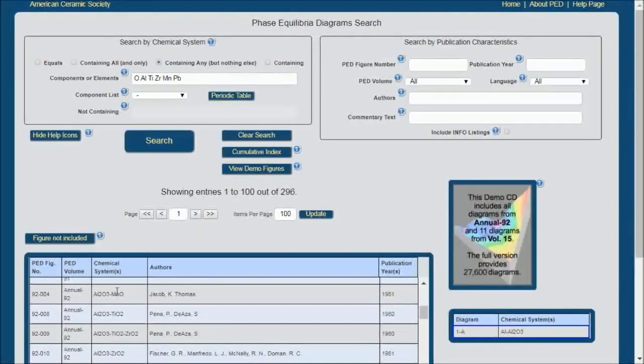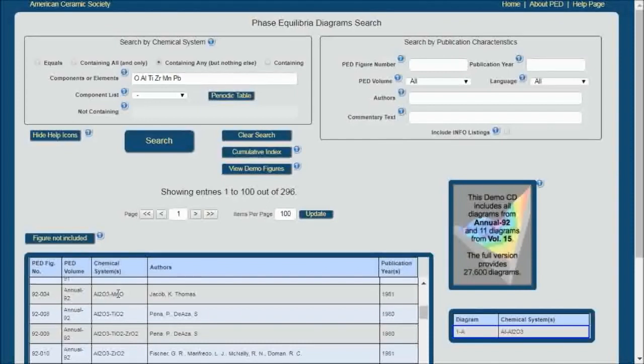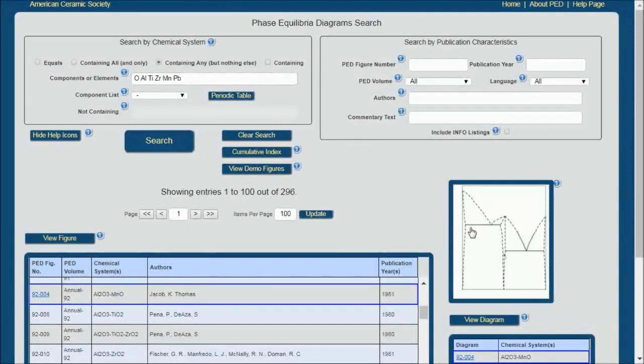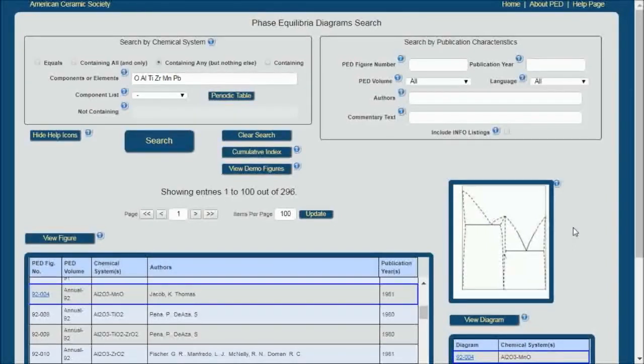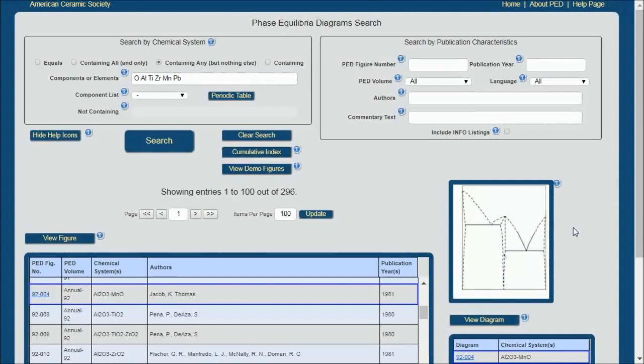I will pick this Illumina manganese oxide system, and you'll see in this window here a preview. And in Part 2, you'll see where that preview becomes quite useful.